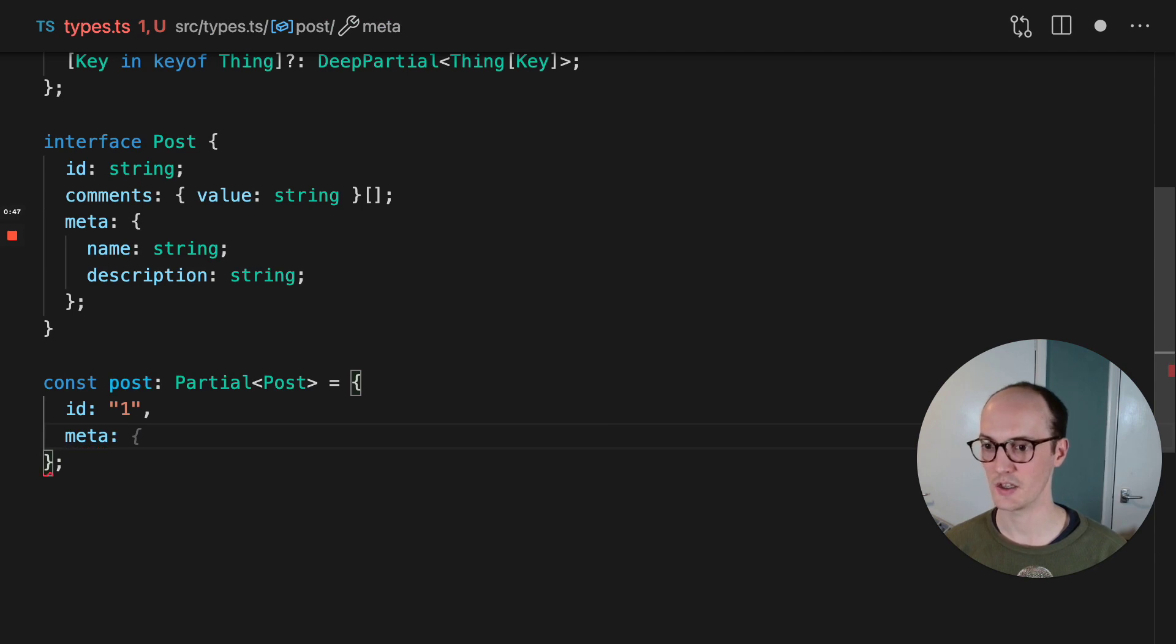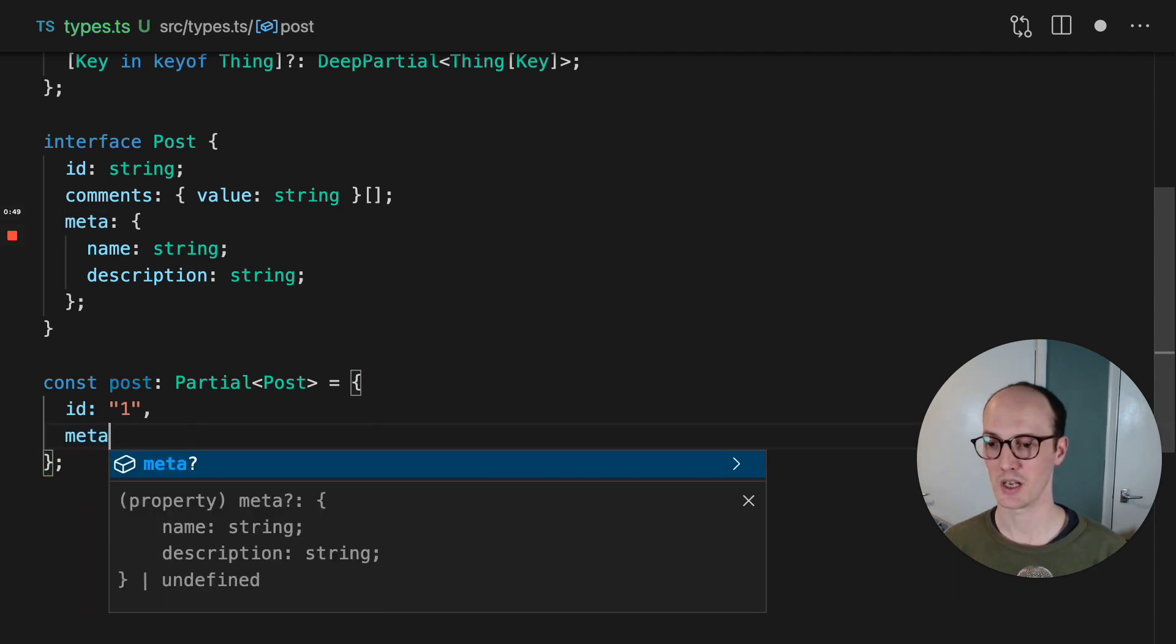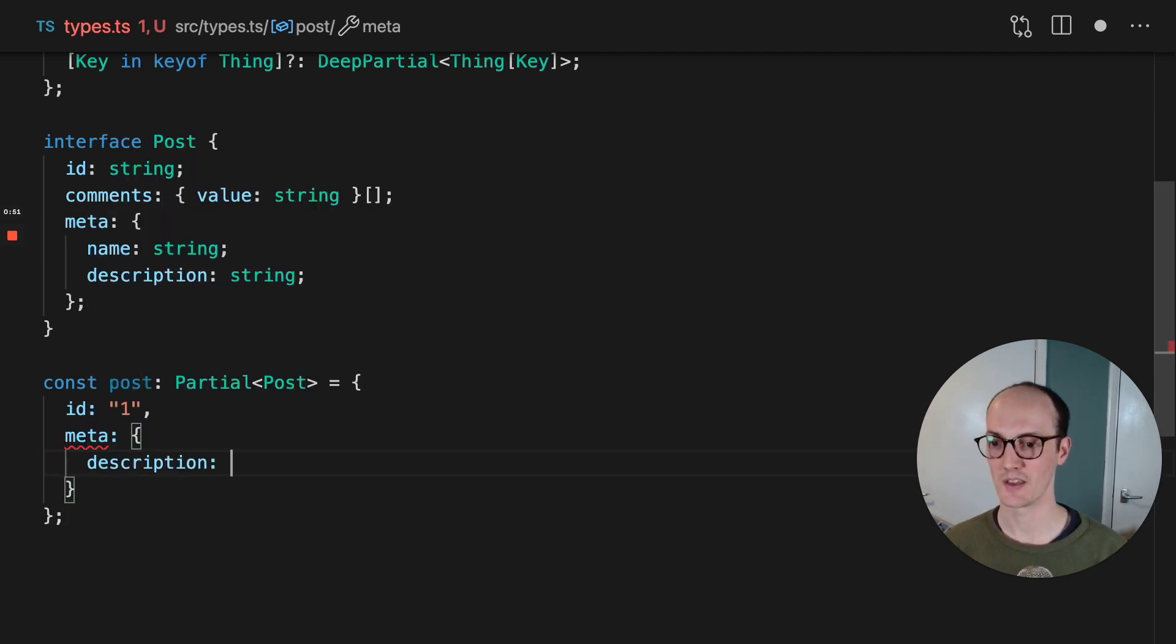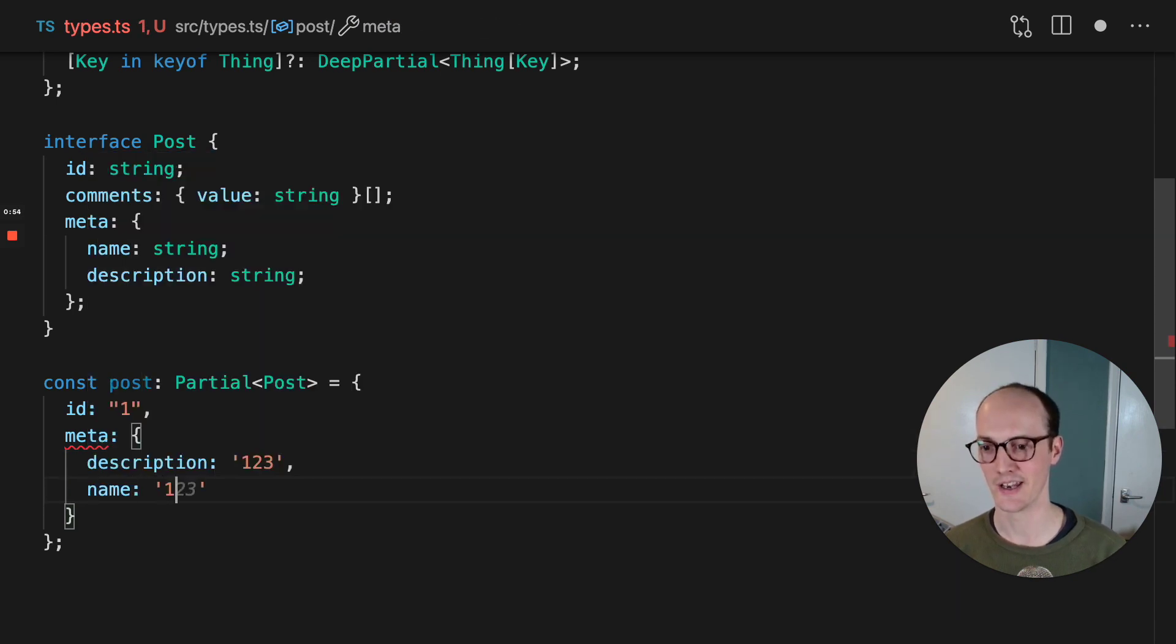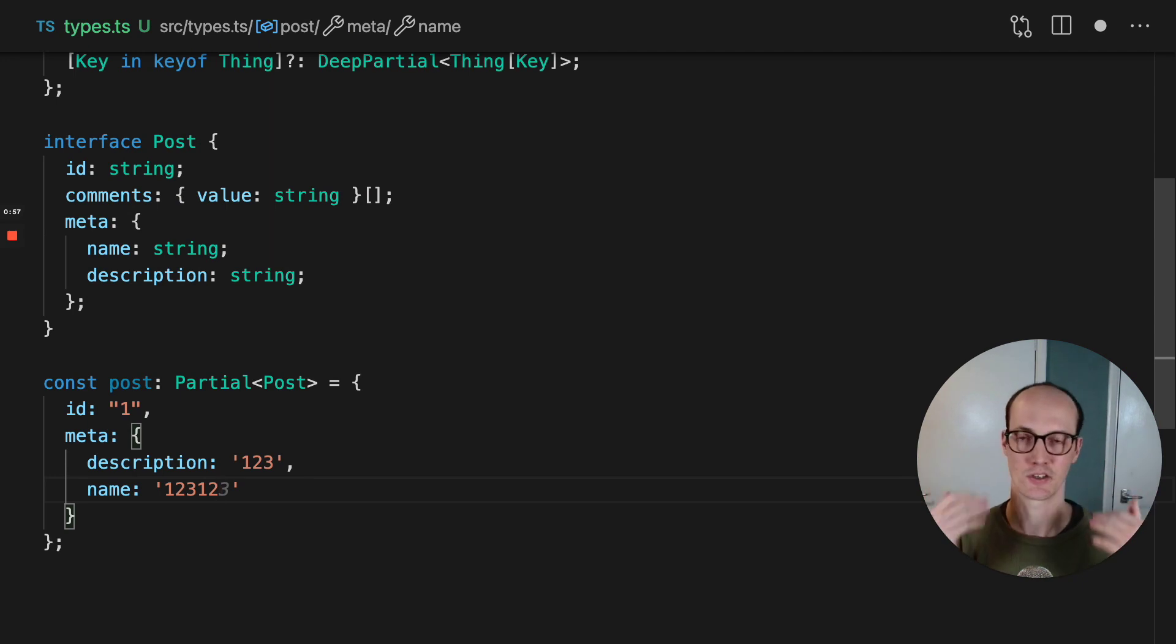You wouldn't need to provide meta, but let's say that you do provide meta. Then you still have to provide description and a name because the partial is only one level deep. It doesn't go deeper.